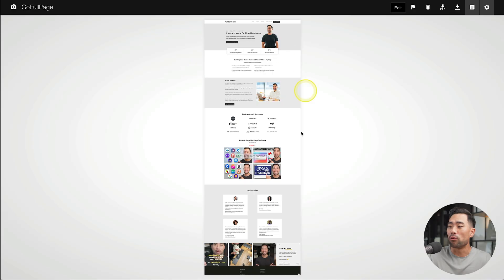But not anymore. With this browser extension, you can create full page screenshots like this. Let me show you how.